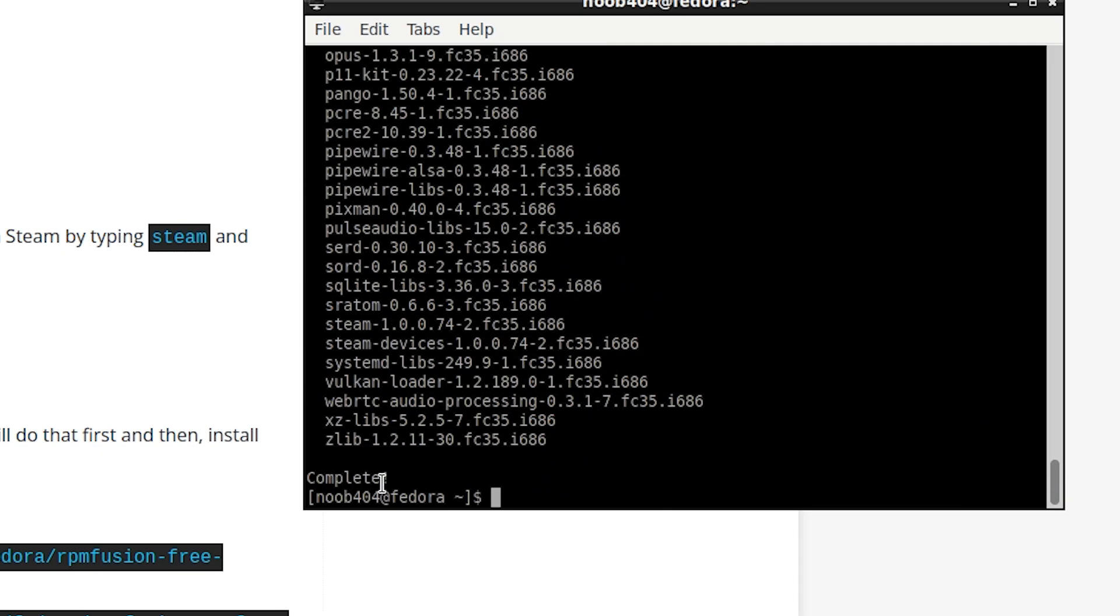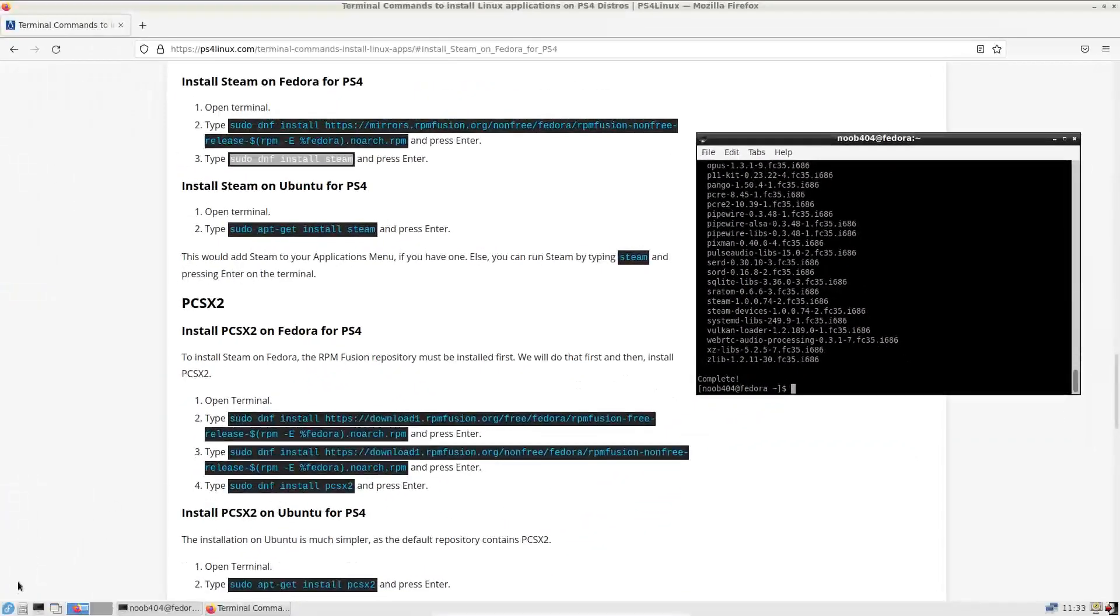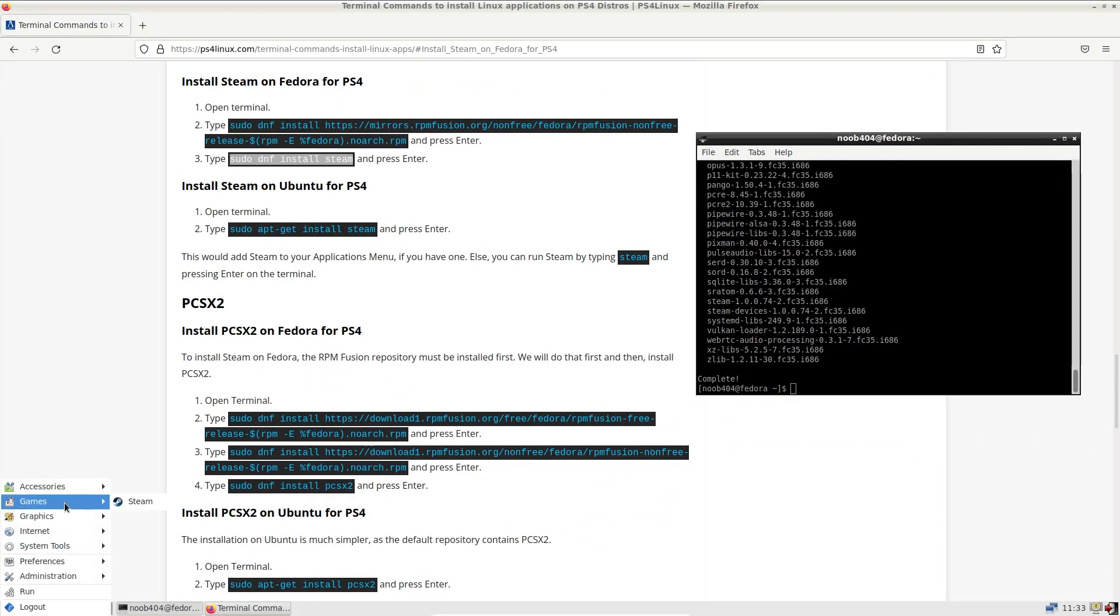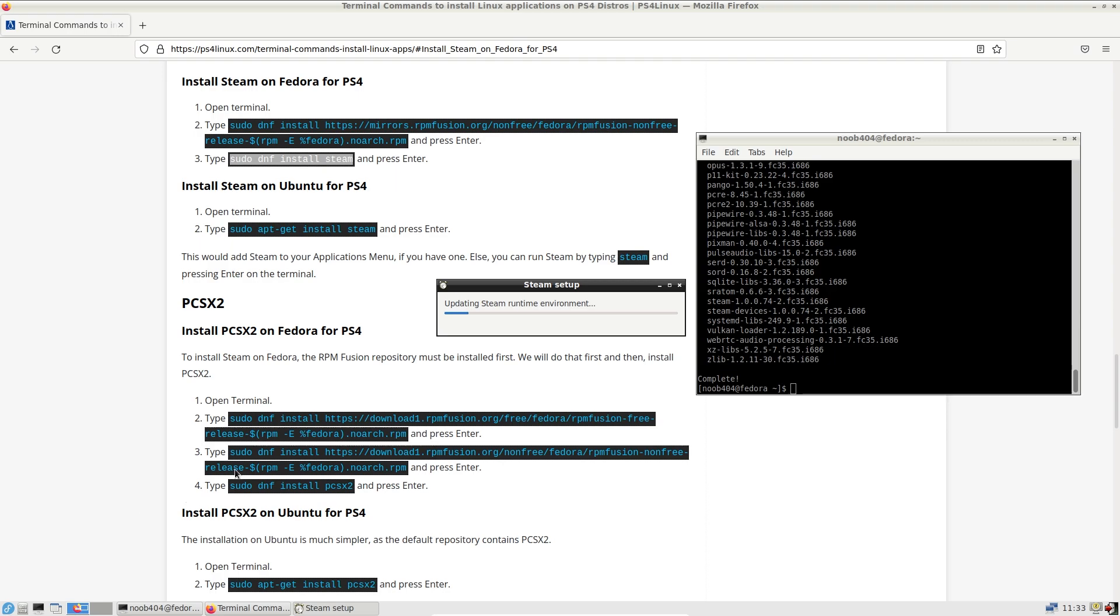Yep. Here we have completed the installation of Steam. Let us see if it has appeared in the menu. I'm going to click here. And there's a new menu that has opened up, games. And as a sub menu we have Steam. I'm going to click on Steam and see if it opens up properly.